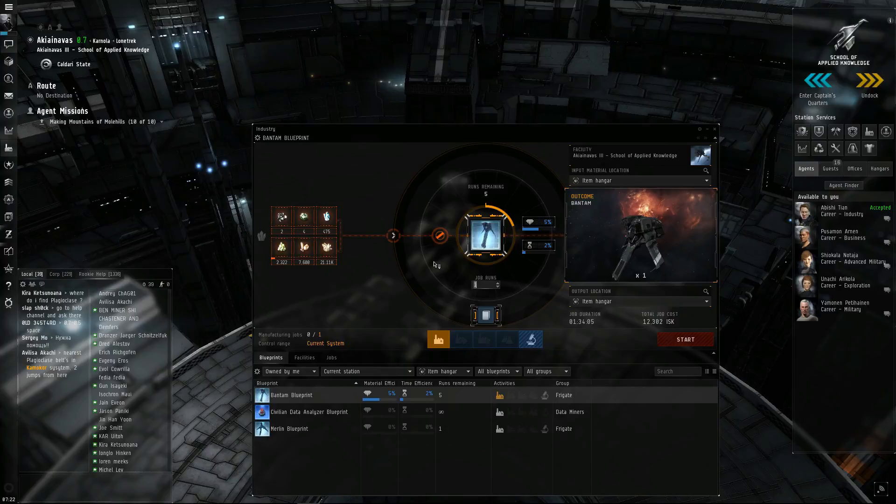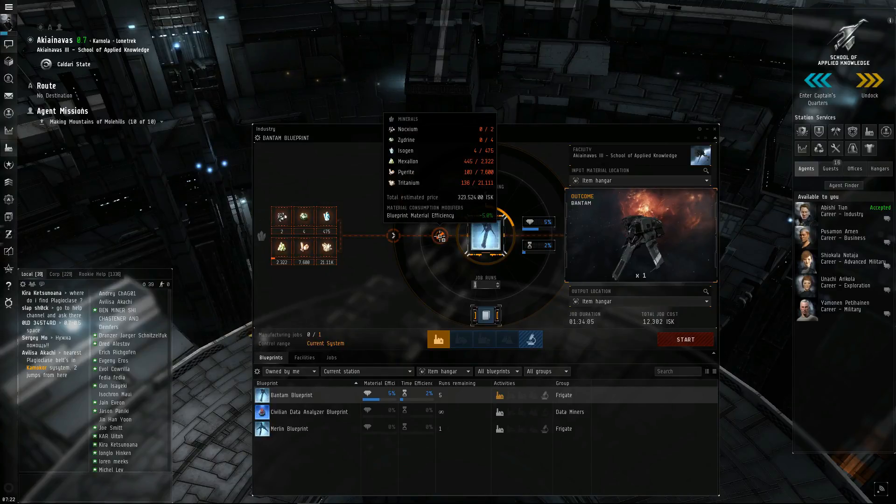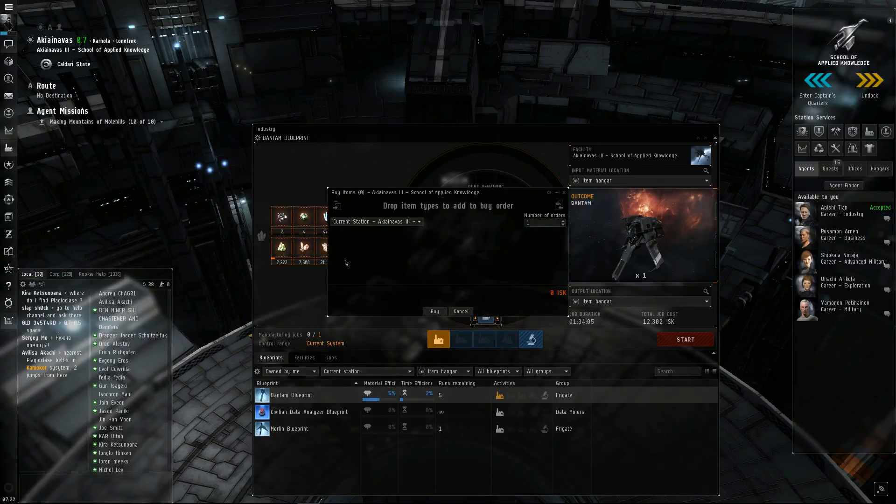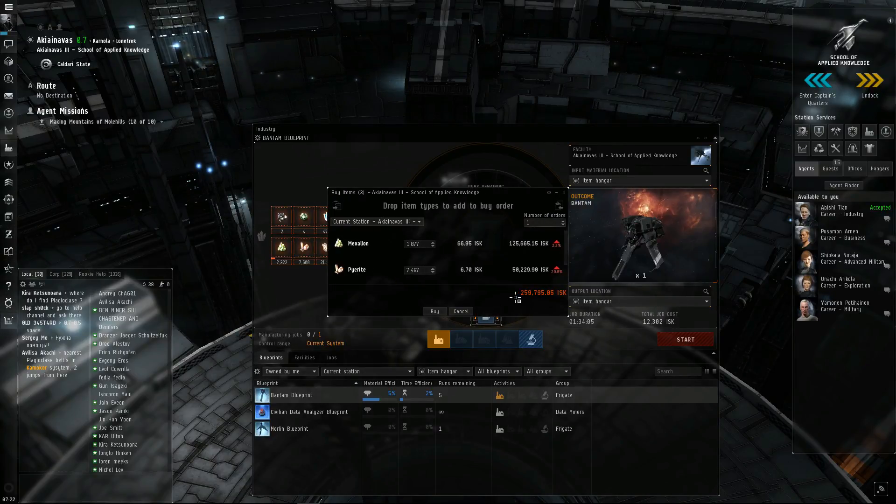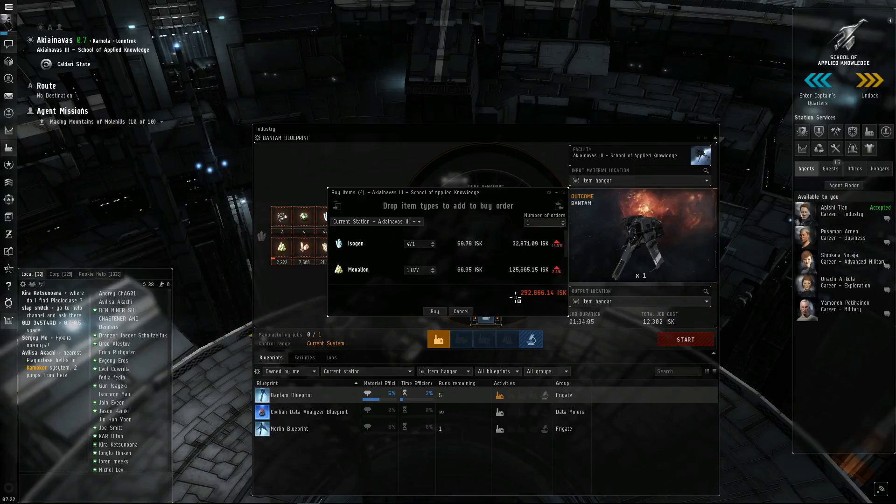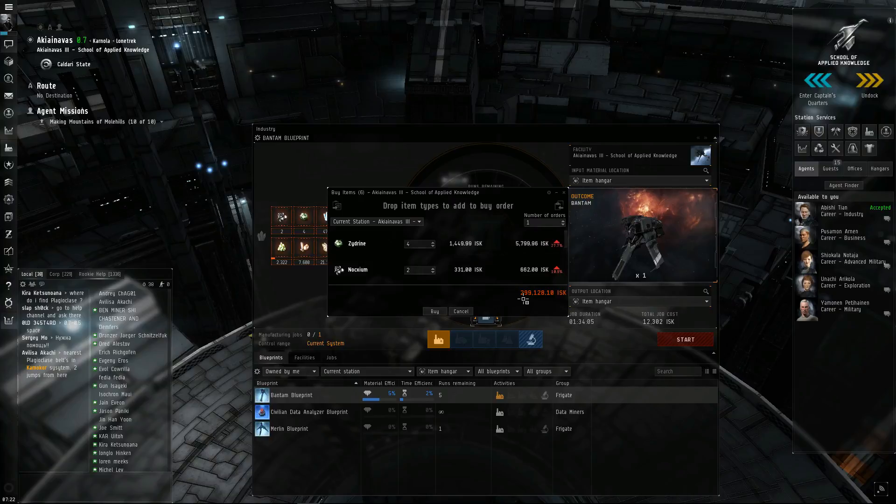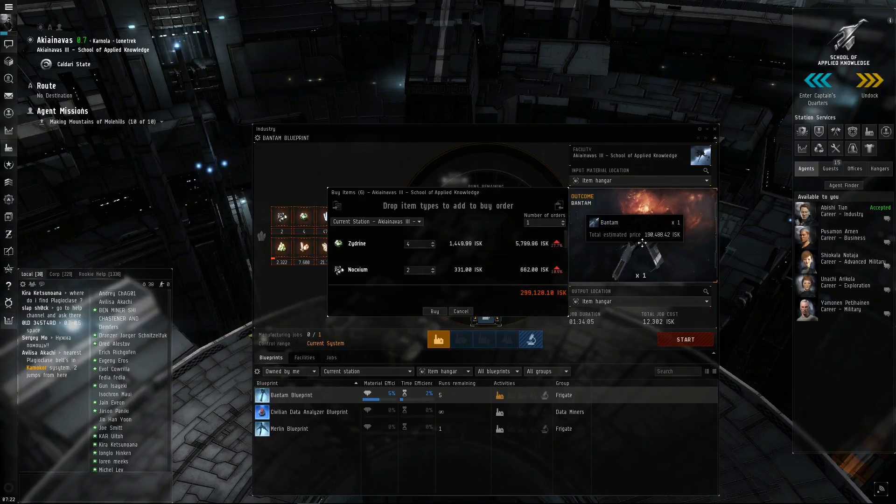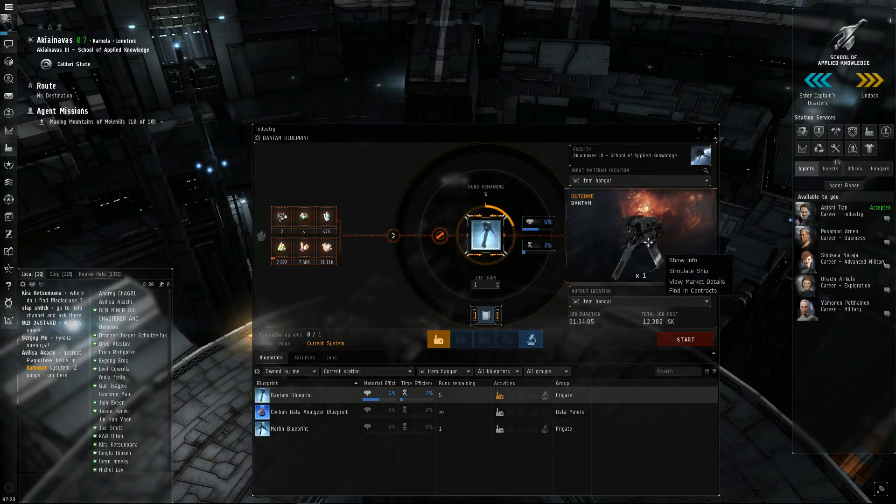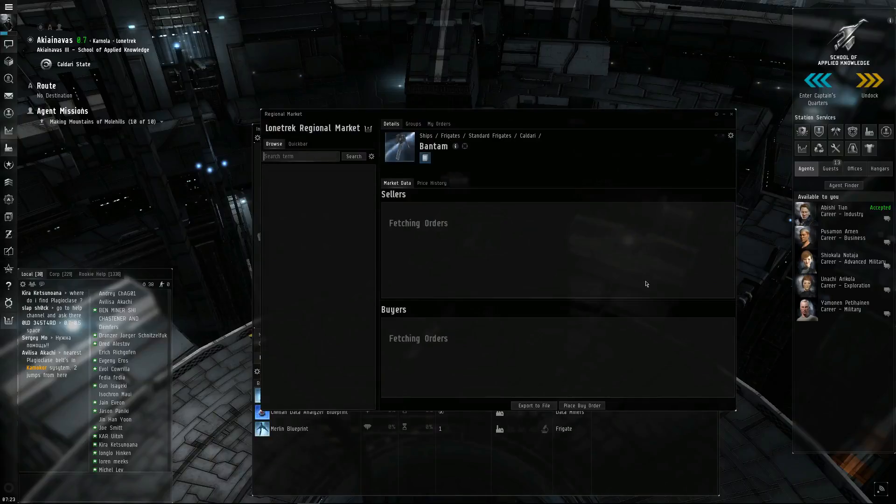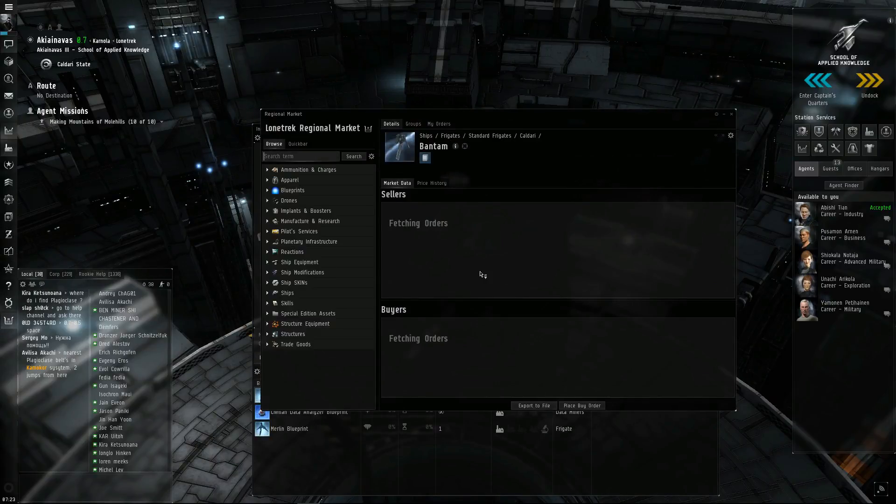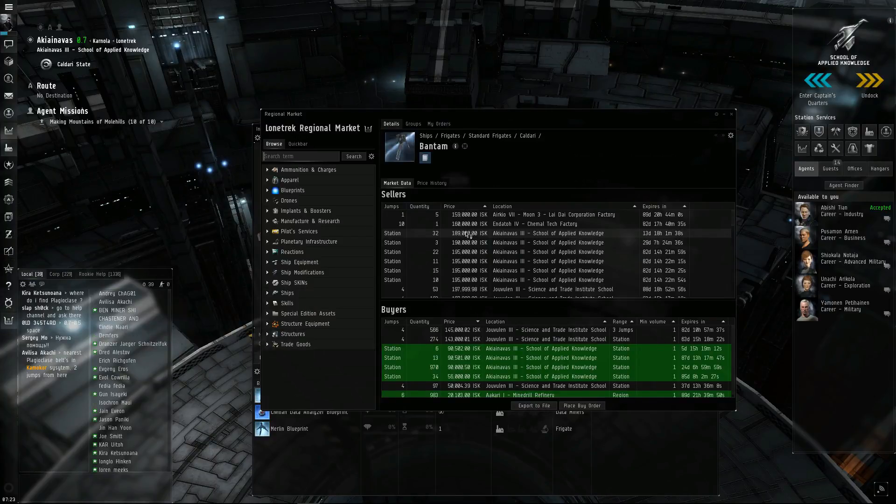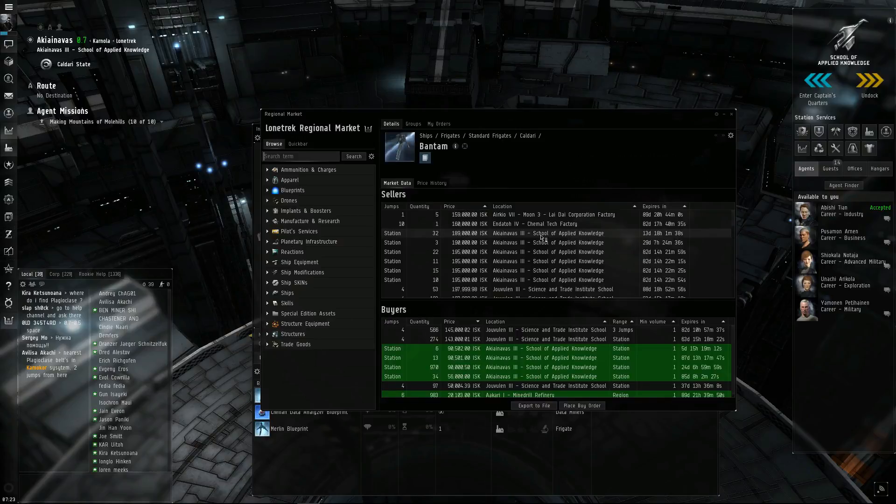Alright, so let's see how much it'll cost us if we just want to buy all the missing ones, whatever I don't have. Give it a second to load here. Alright, it'll cost me $299,000, just over $299,000. I can buy the ship for $190,000, this says. So let's check that and see if that's true. $189,000. So it's cheaper just to buy the ship. So that's what I'm going to do.